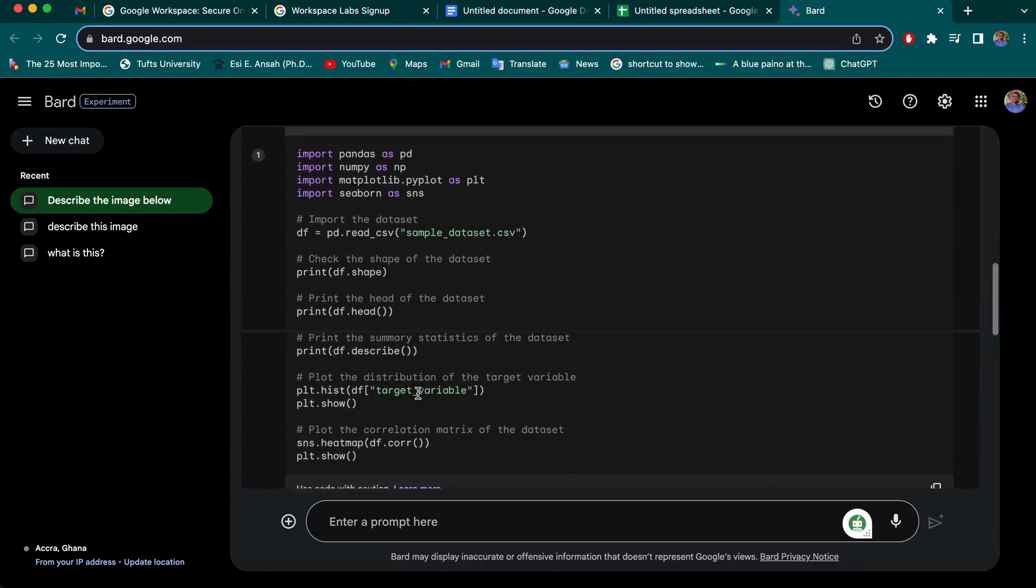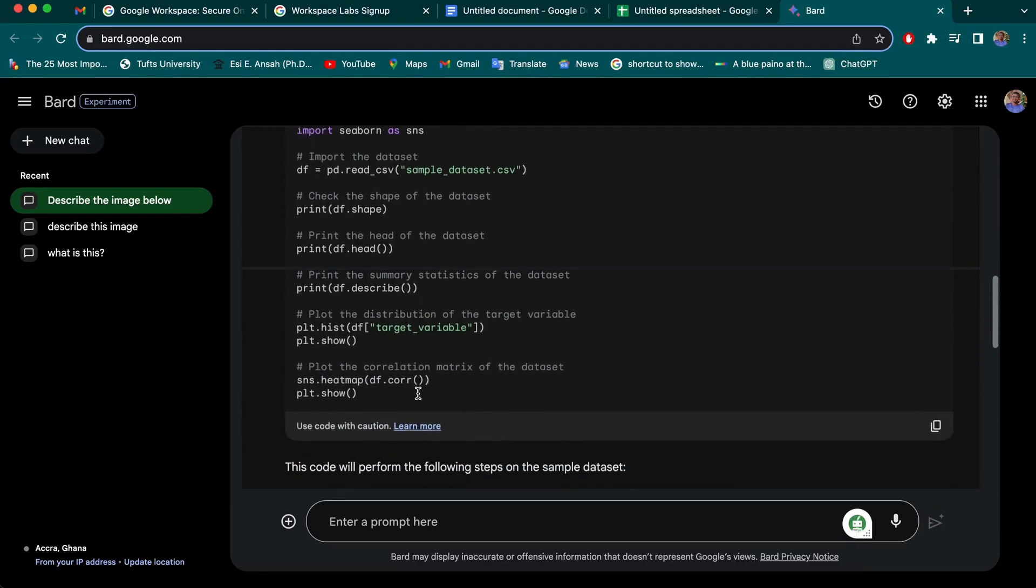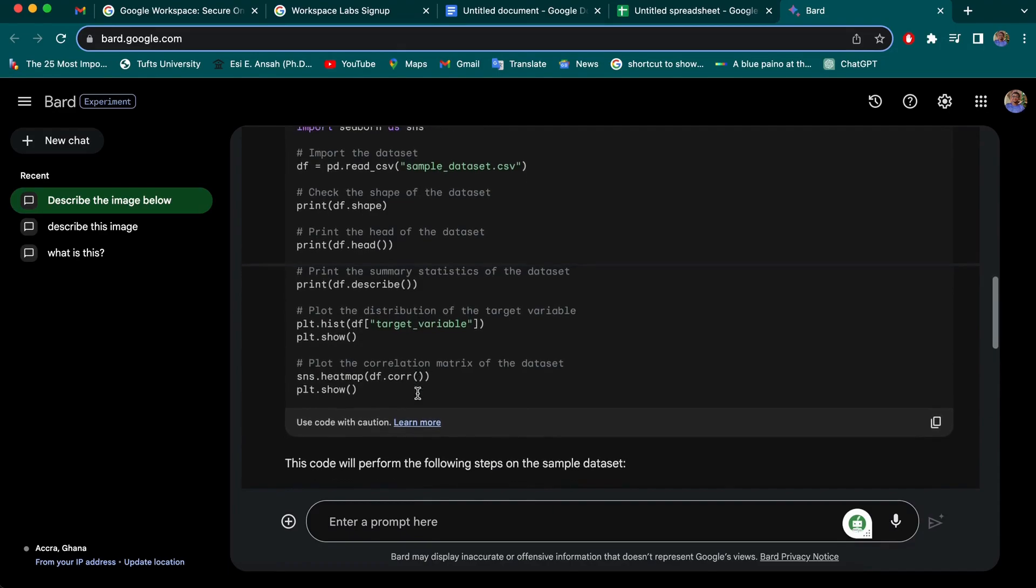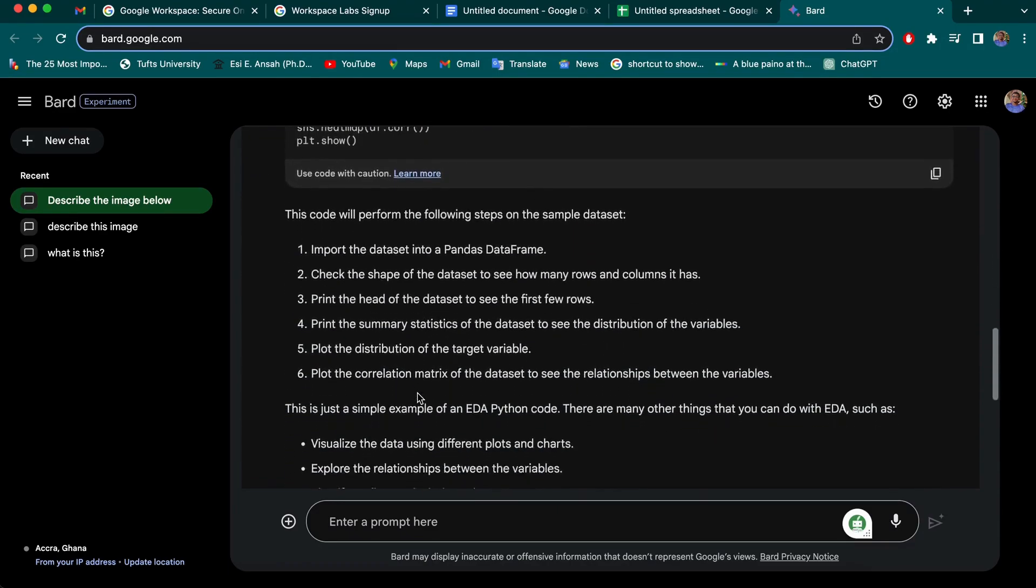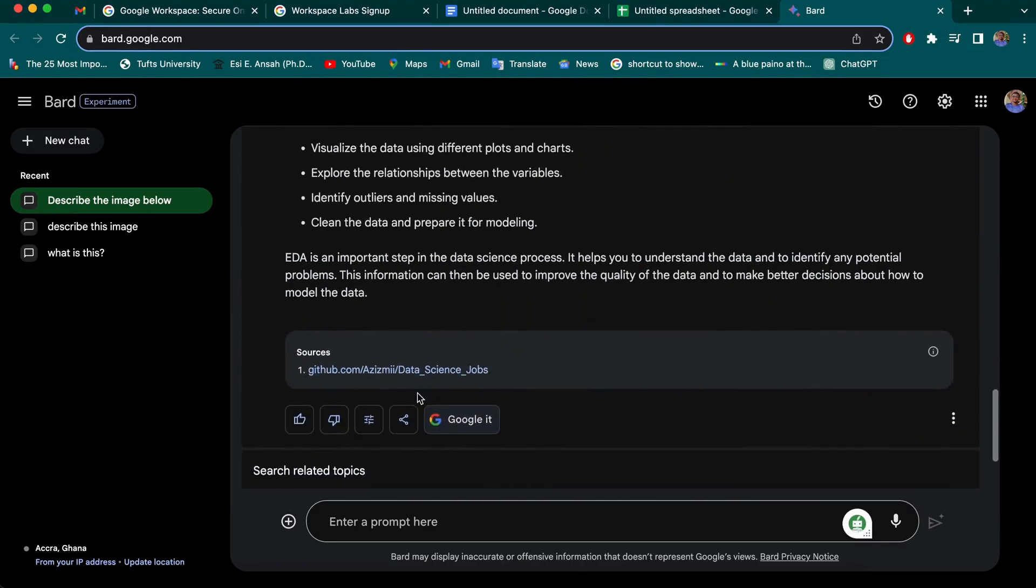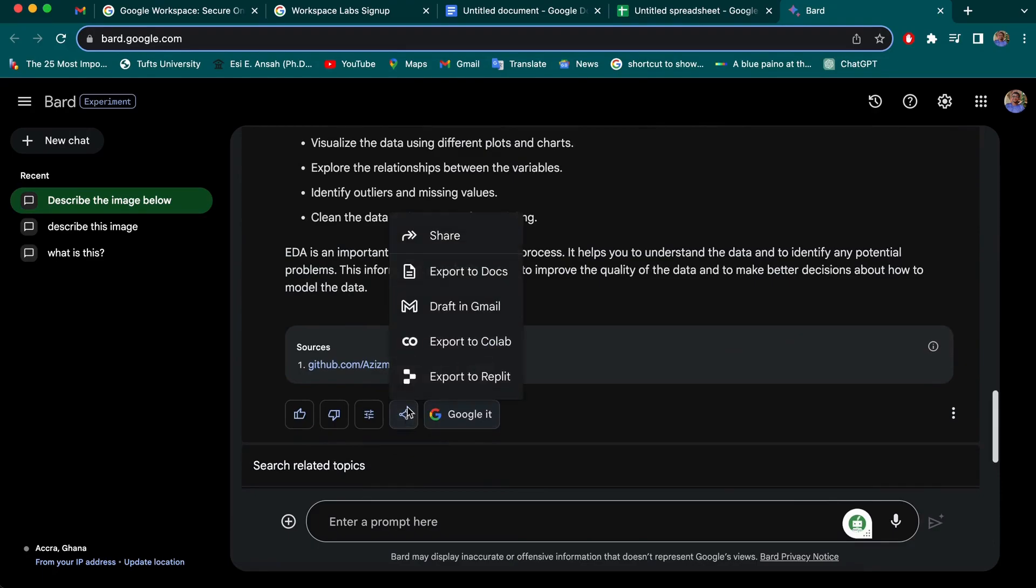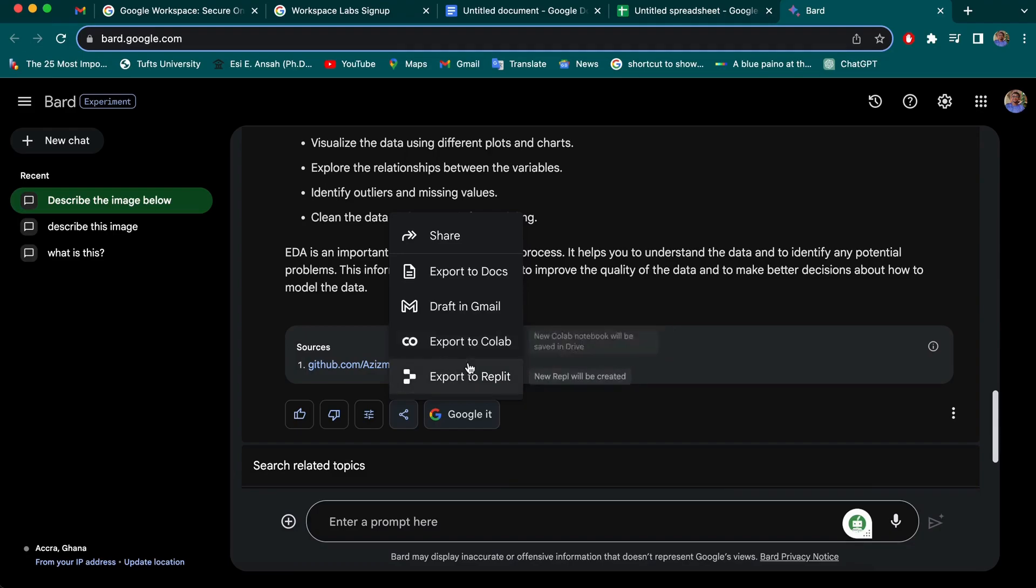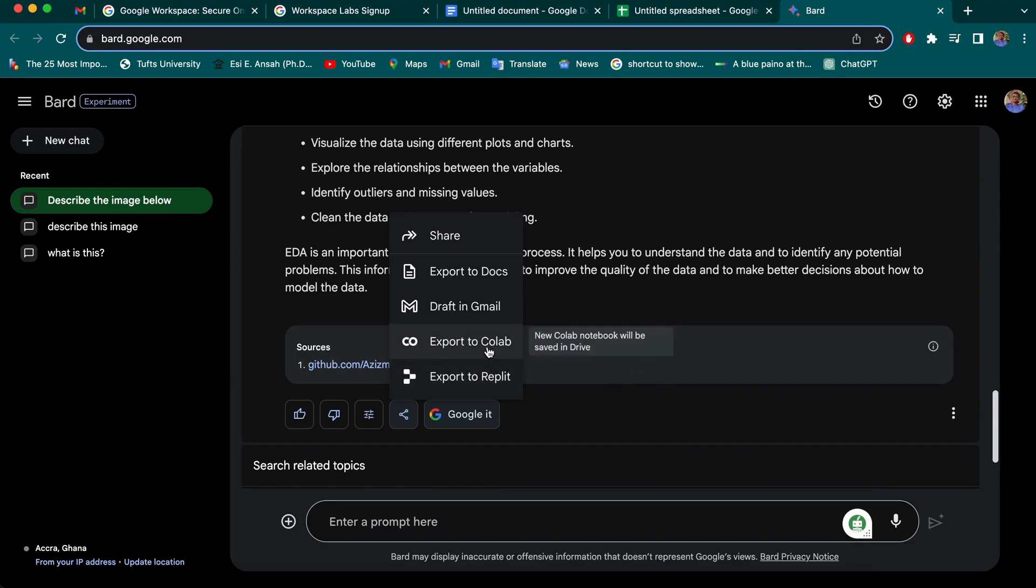Yeah. So here you have the code generated. I'm not going to read through to see if it's right or wrong, but the whole idea about this is to show how you can export this. So now we have this feature. When you click share, you can share to your docs or Gmail, but the new updates here, you can export to Colab or Replit. So if you are writing a code in Colab or Replit, you can easily export this and then continue with whatever you're doing.